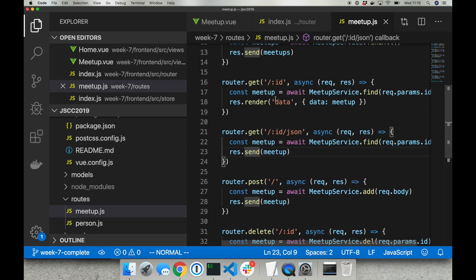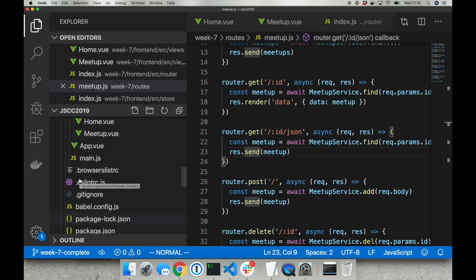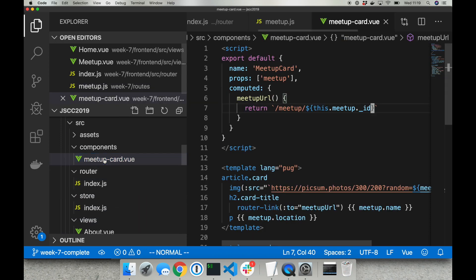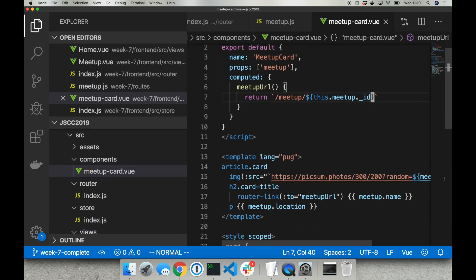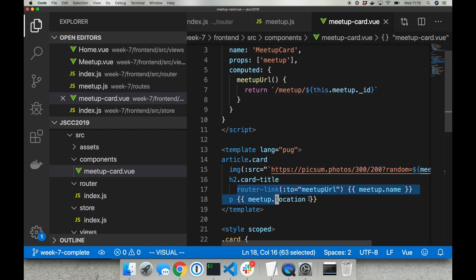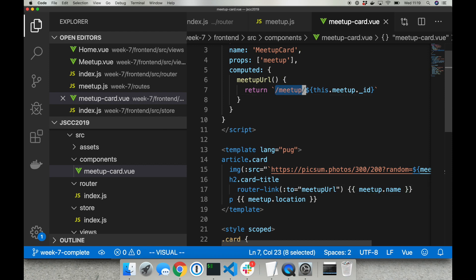How we can do it. First thing I'm going to the meetup card and I'm adding the router link around meetup name. Router link has a computed property meetup URL which will be the new URL to our meetup page. So here I'm concatenating meetup with meetup ID.